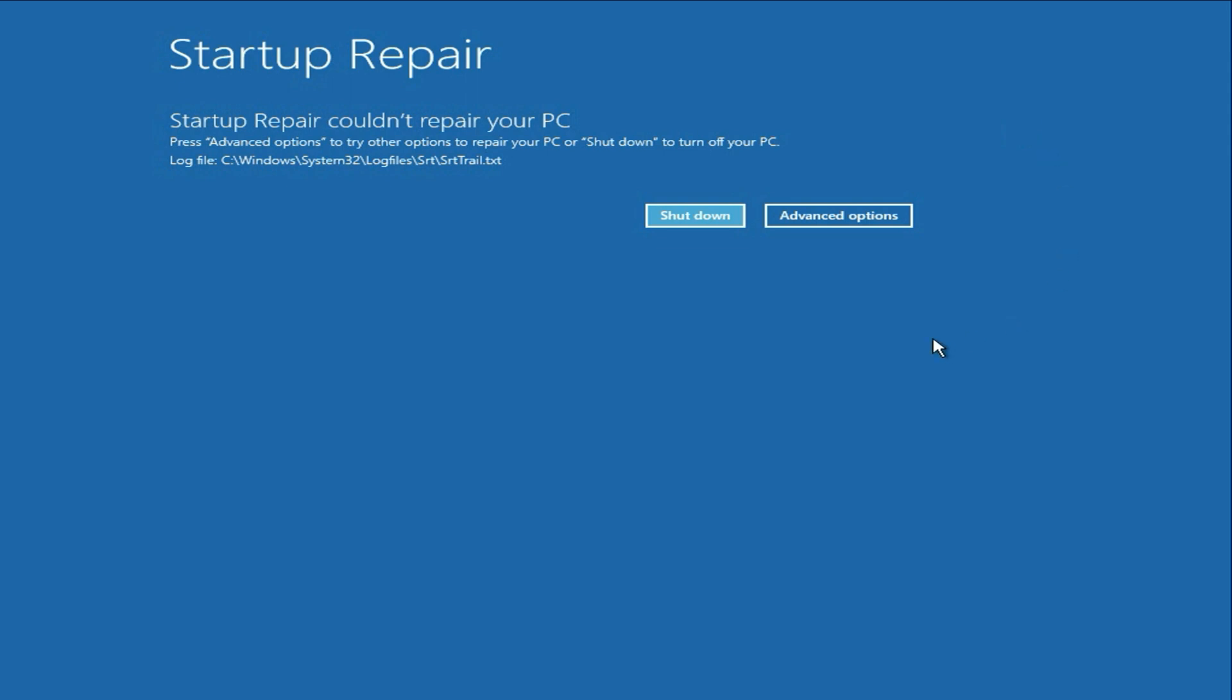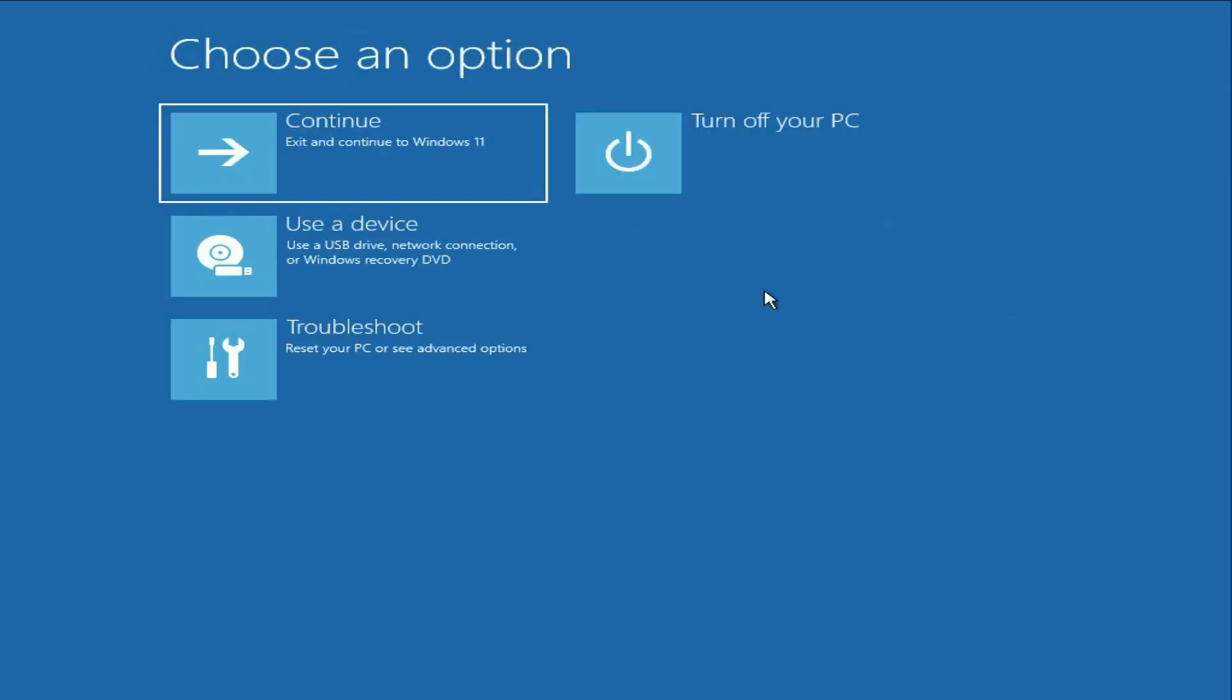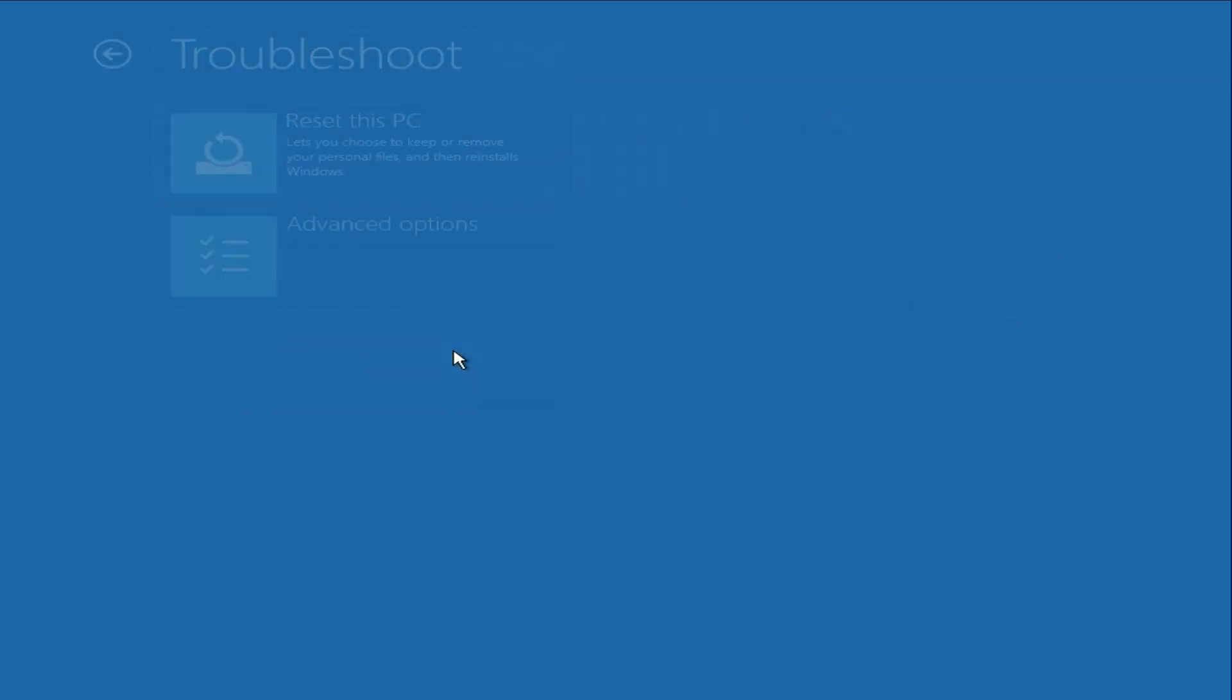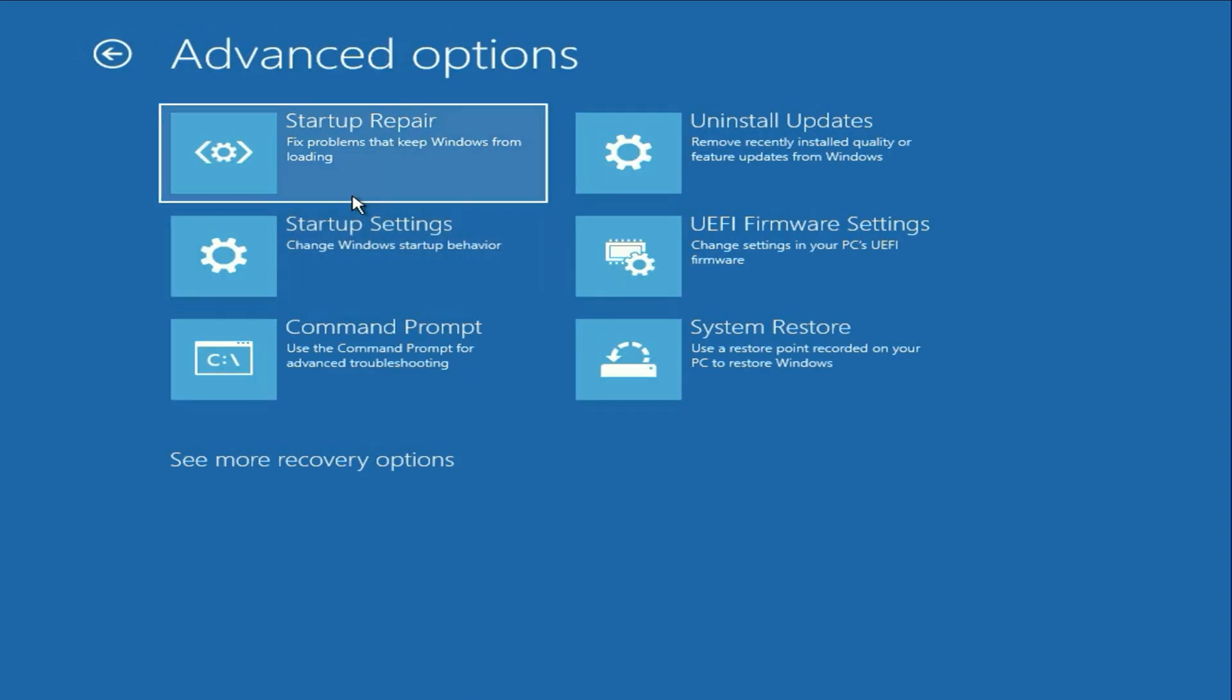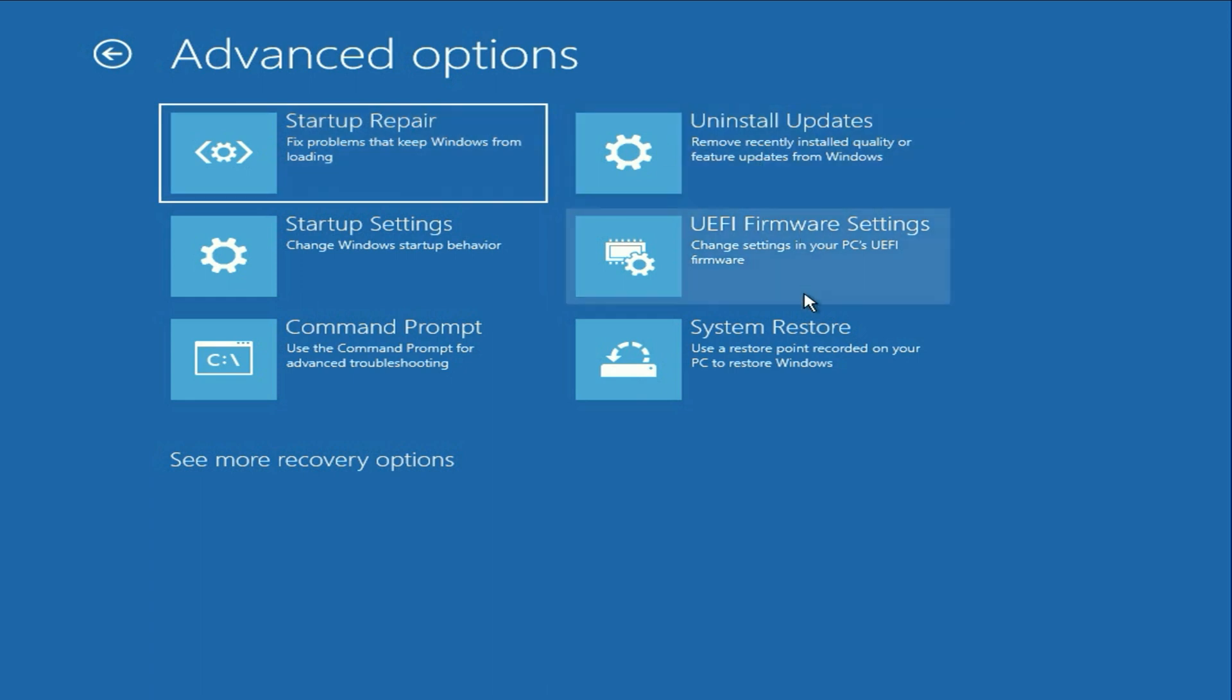So click on this advanced option, then click on troubleshoot, then click on advanced option. Now here you can see the six options, six methods you have.